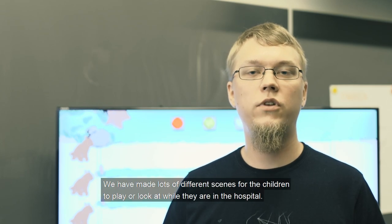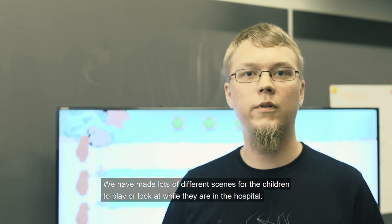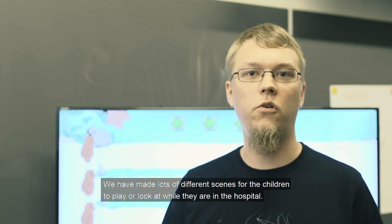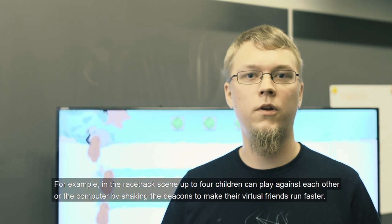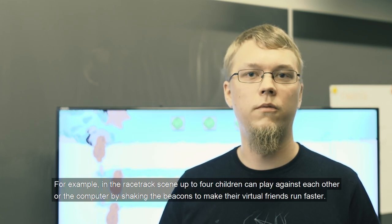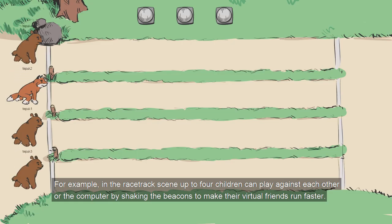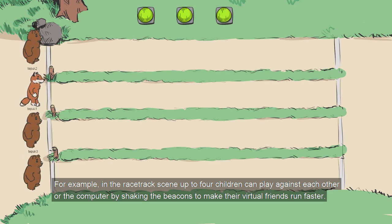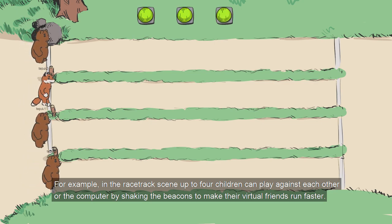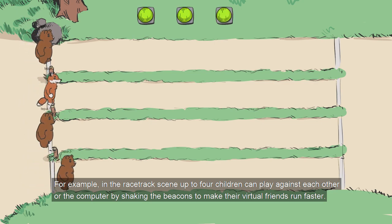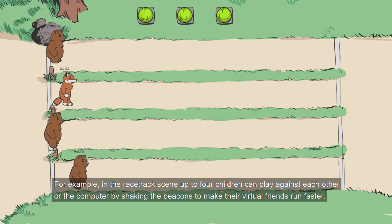Hi, I'm Consta. We have made lots of different scenes for the children to play or look at while they're in the hospital. For example, in the racetrack scene, up to four children can play against each other or the computer by shaking the beacons to make their virtual friends run faster.